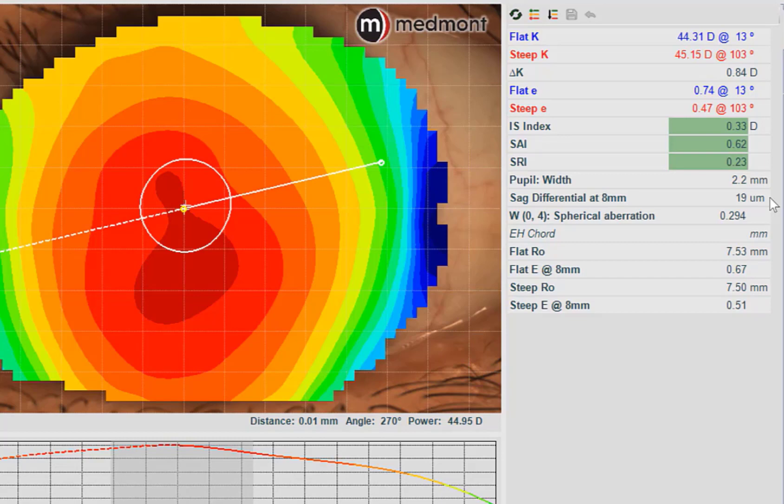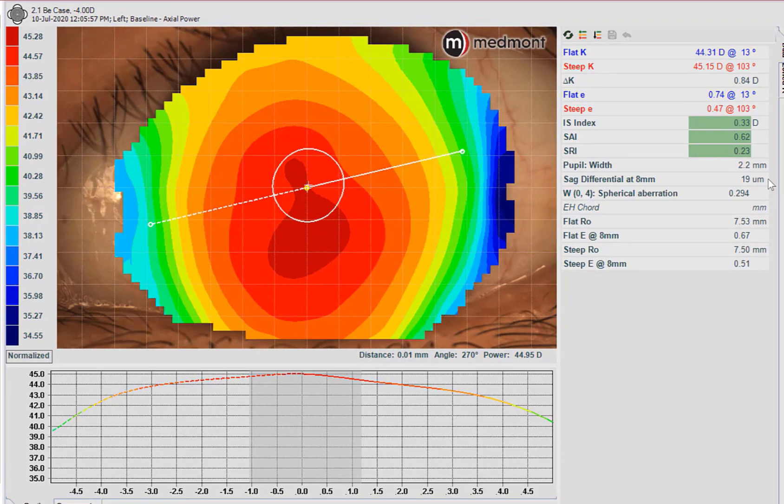The sagittal differential shows this patient has 19 microns of difference between the height of the flat and the height of the steep meridian. This would suggest we should use a symmetric non-toric landing ortho-K lens. At around 30 microns, that's where a toric rigid contact lens typically performs better. So 30 microns or greater of sagittal differential, and we should be thinking toric. In this case, the patient is well below that threshold, and a symmetric landing would be the preferred choice.